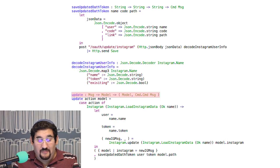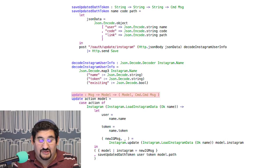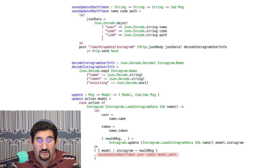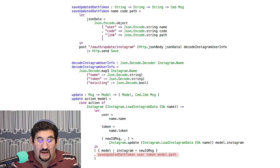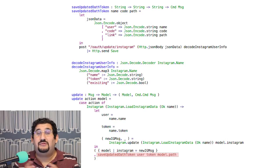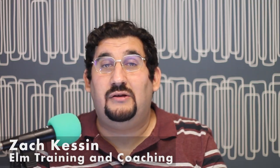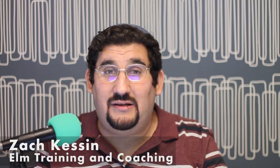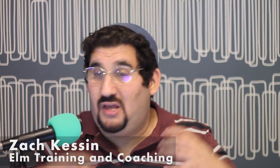And then in the update function down at the bottom there, you'll see it says save update OAuth token and we give it the parameters. And then it simply returns that command. So the command is just an opaque data structure.